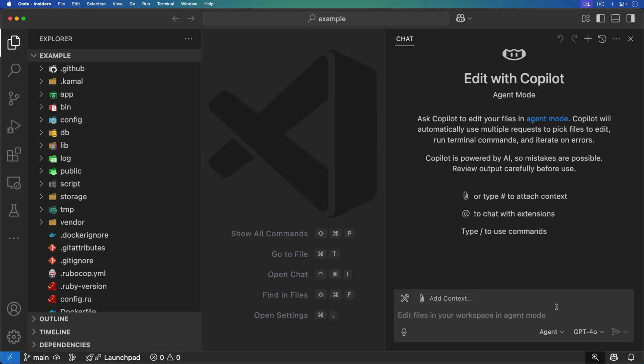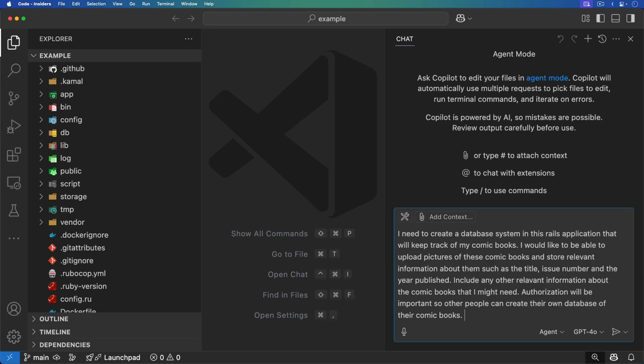In this example, I have a basic Rails 7 application and I haven't really done anything to it. We're going to use the agent in GPT-4o and just tell it what to do — we're not even going to worry about the code it creates, because AI is able to generate so much more code faster and better than we can.